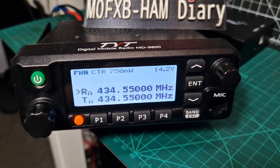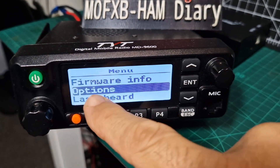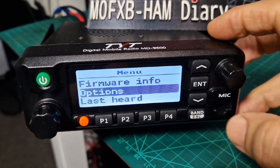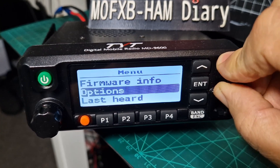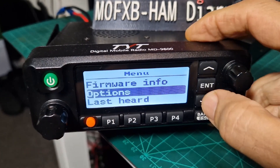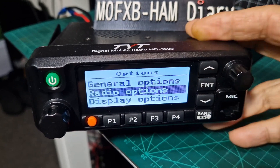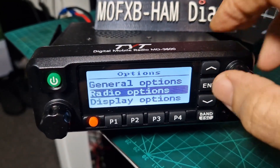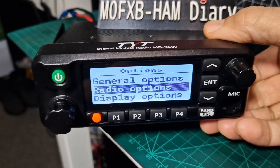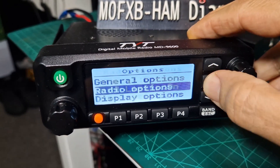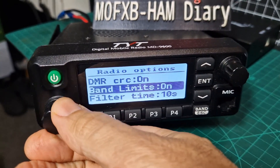Press the enter button, then go up and down until you see Options, then enter again. Navigate up and down with the arrow buttons, press enter, then go up and down again, press enter. You'll see Radio Options — press enter. Then you'll see the band limits toggle to set it on or off.